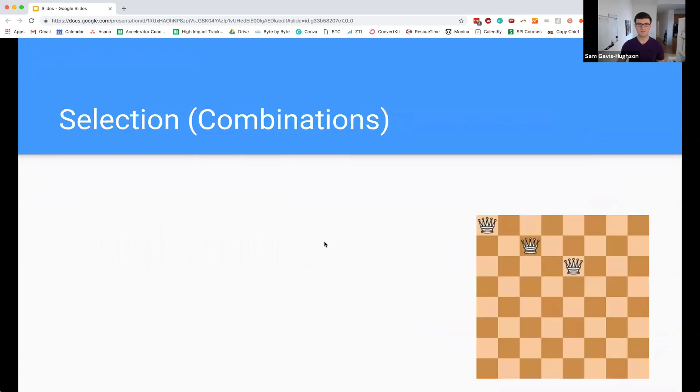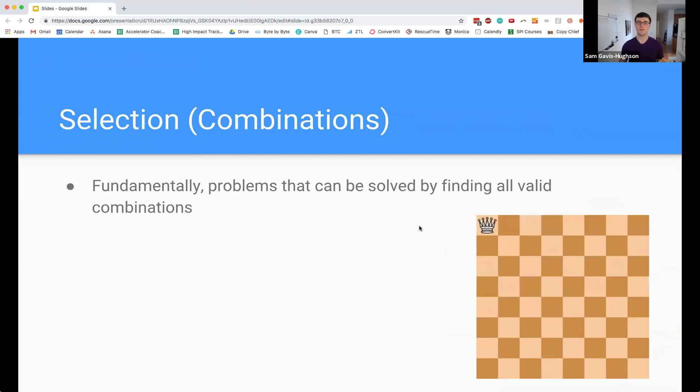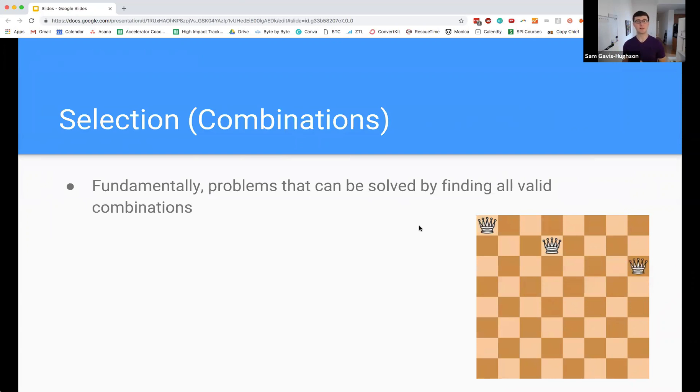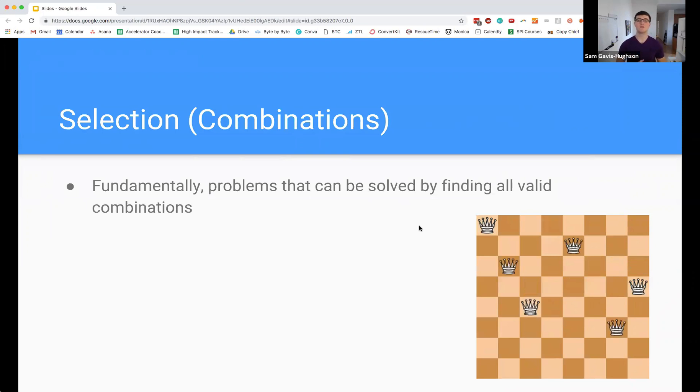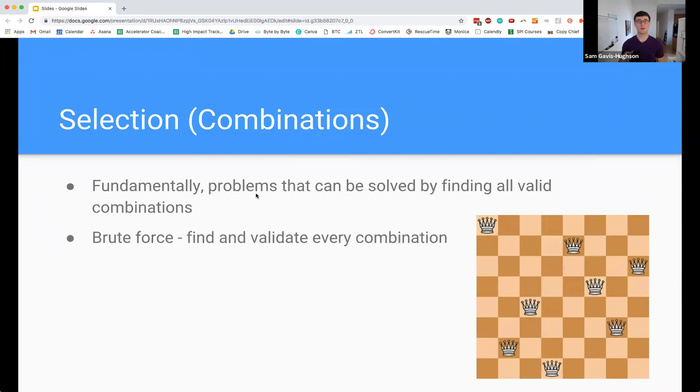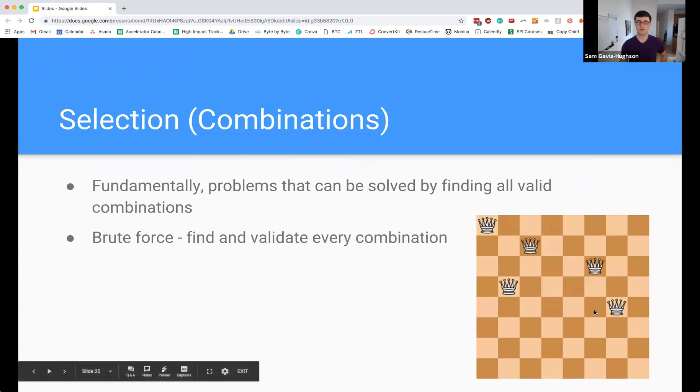The next pattern we're going to look at is selection, which is basically equivalent to finding all combinations of a set of inputs. The reason why I use the term combination or selection is that the strategy we're going to use here is basically to select a set of elements. That's going to allow us to do a huge number of different things. The brute force for this is just to find every combination and validate it. If we look at this chessboard, this is a gif of the N queens problem.